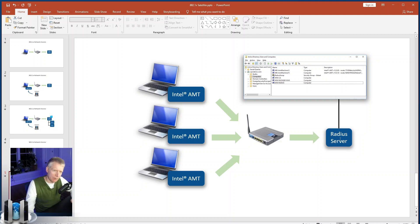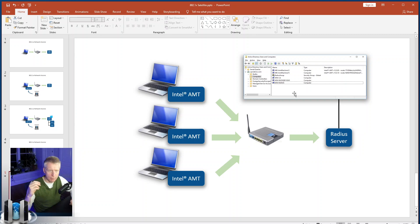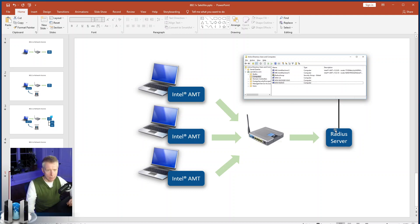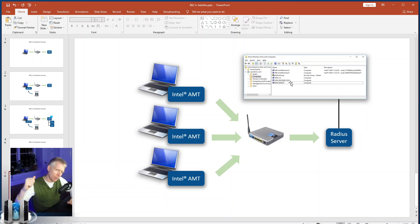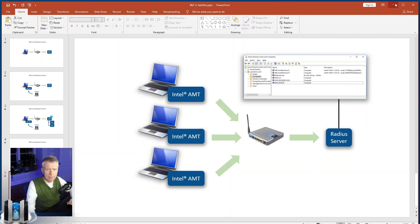What we're going to do is go to the domain controller and create a different device entry for each AMT device. We'll have a RADIUS group that includes all the devices, and then configure our RADIUS server to grant permissions to those devices. We'll also use the certificate authority since we're going to use certificates.